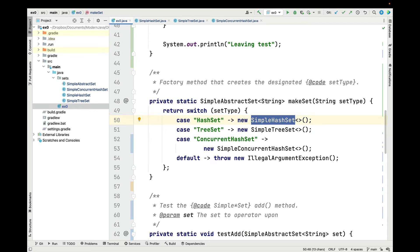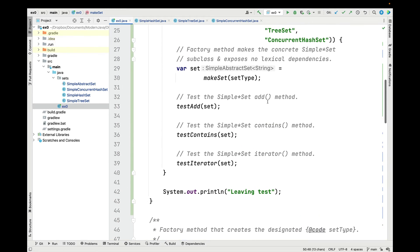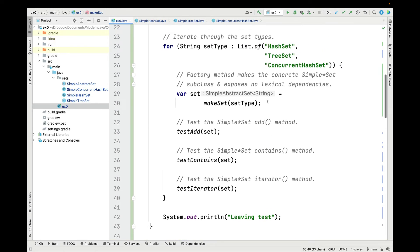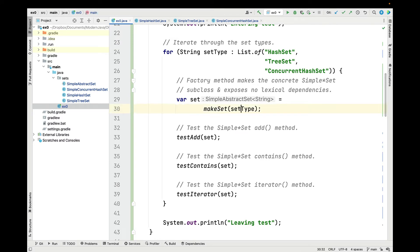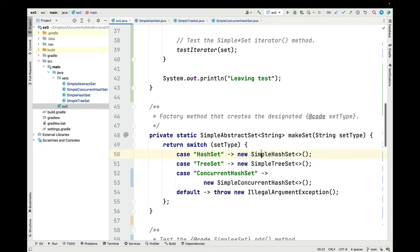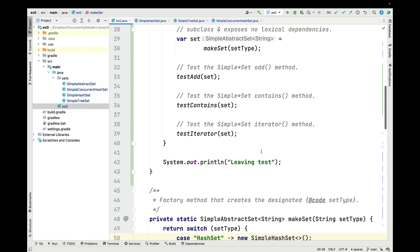Now that we've seen the overall design of this hierarchy, let's see how it's actually used. makeSet takes a string and returns a reference to a simple abstract set, which as we saw is actually one of those concrete subclasses. Then we call helper methods — testAdd, testContains, and testIterator — passing in that simple abstract set without those methods knowing or caring what concrete types are being passed in.